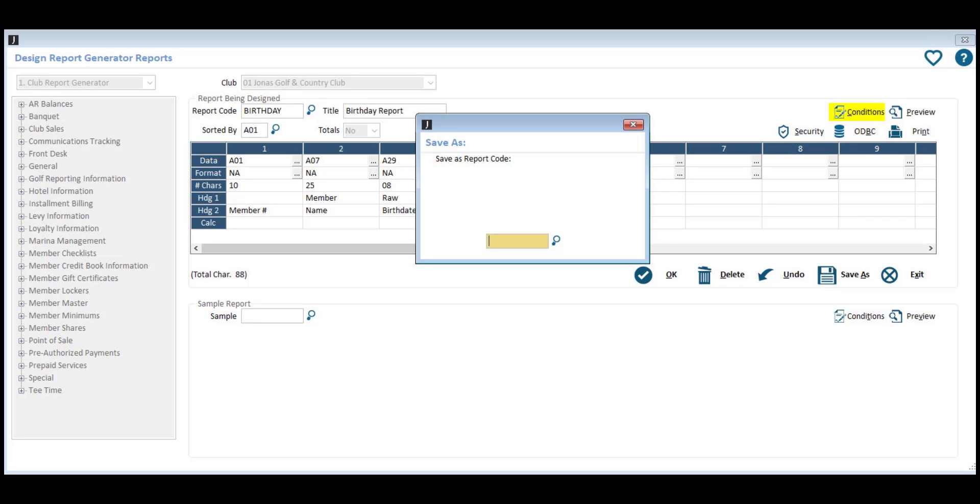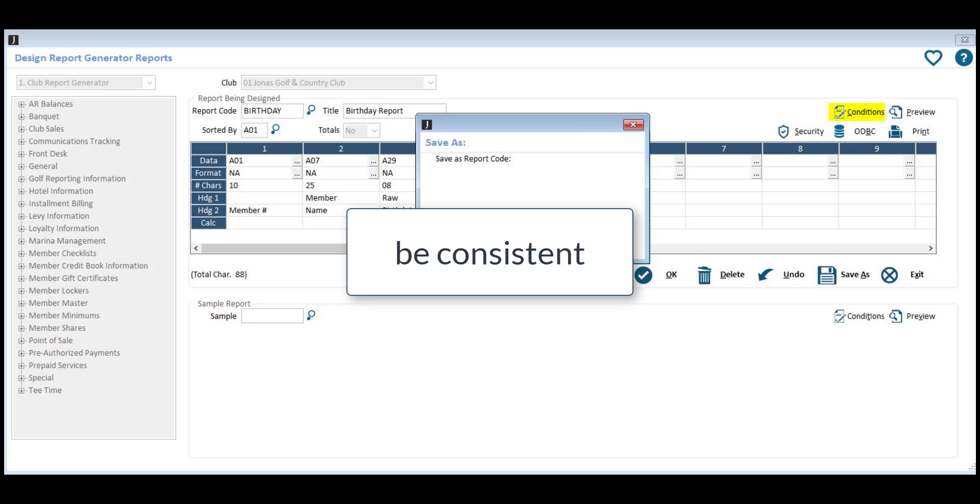Alternatively, you can start using the coding convention for all new reports moving forward. Regardless of what coding system your club decides to use, make sure that everyone works together to use the same coding convention to have consistency across your reports.